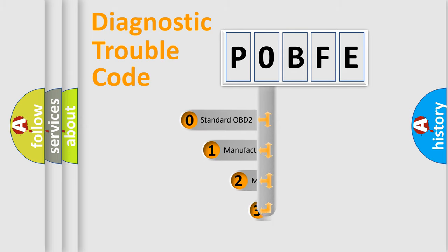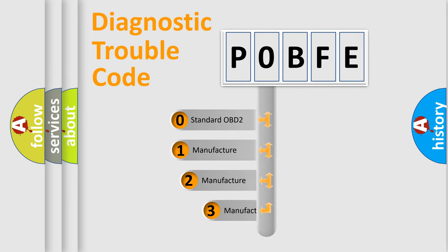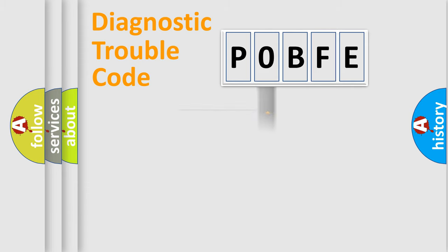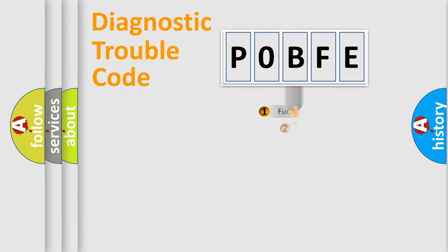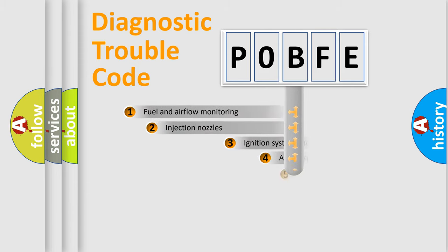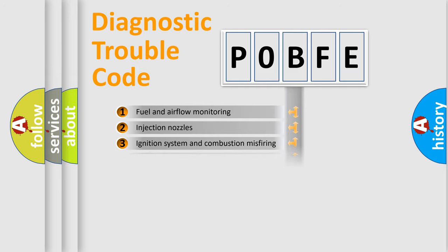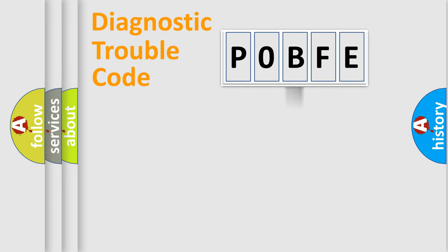If the second character is zero, it's a standardized error. Numbers 1, 2, or 3 indicate manufacturer-specific errors. The third character specifies a subset of errors. The distribution shown is valid only for standardized DTC codes.